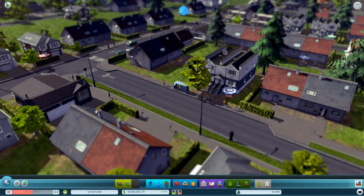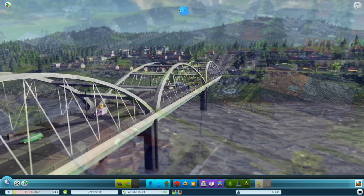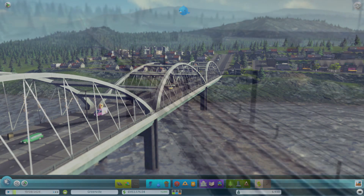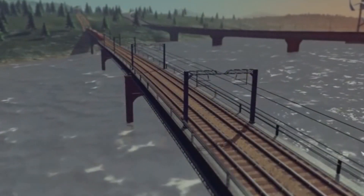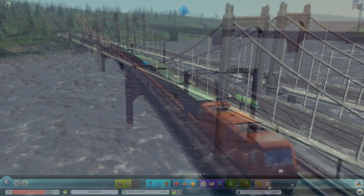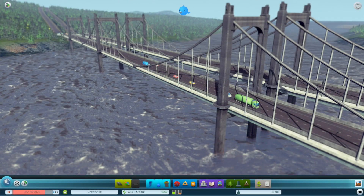Now it's time for one of my favorite topics: bridges. Cities Skylines will automatically convert roads to bridges when crossing rivers, and each road type creates its own unique style of bridge — from very simple bridges to huge suspension bridges, which I'm sure will feature heavily in my own cities.